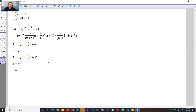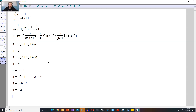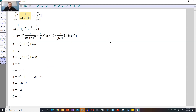Now choose n equals negative 1. Substituting gives 1 equals a times negative 1 plus 1 plus b times negative 1. The benefit is that a times 0 vanishes, leaving 1 equals negative b. Dividing through by negative 1, b equals negative 1. As a result, go back to the summation — the sum from n equals 1 to infinity can be rewritten as 1 over n minus 1 over n plus 1.